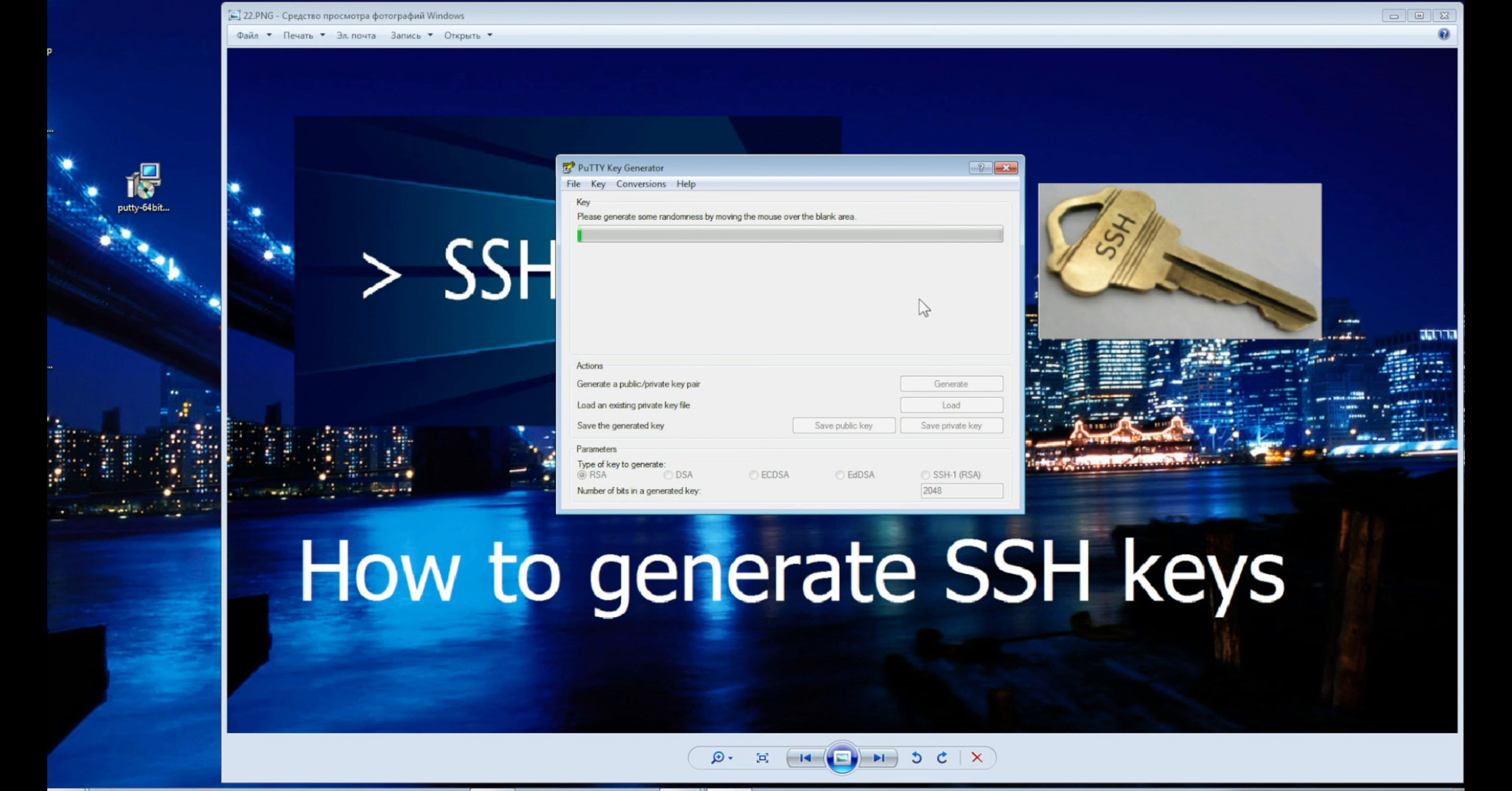Click Generate and randomly drive across an empty field, so we create a unique cipher.